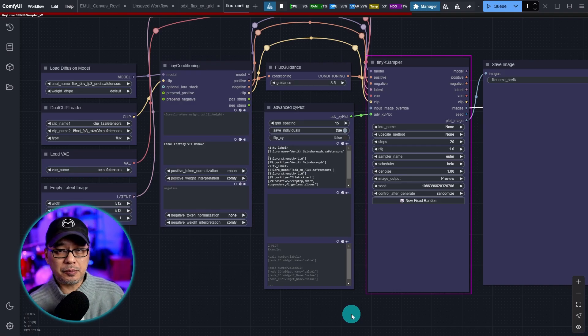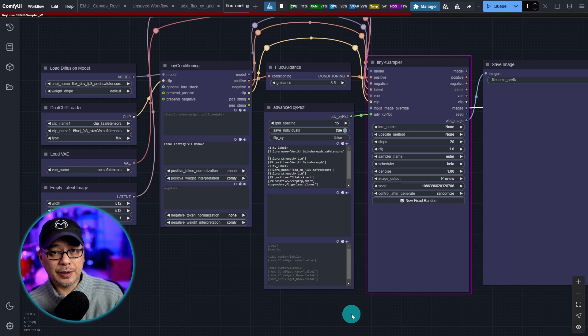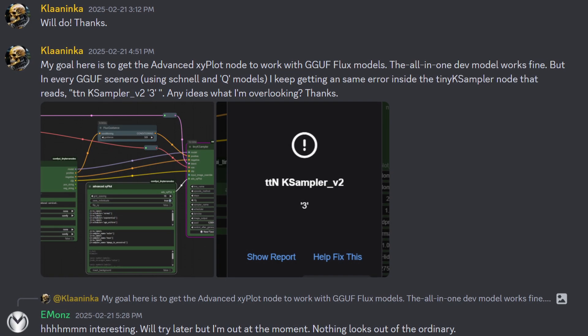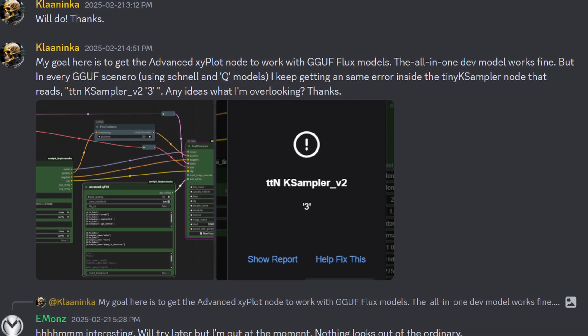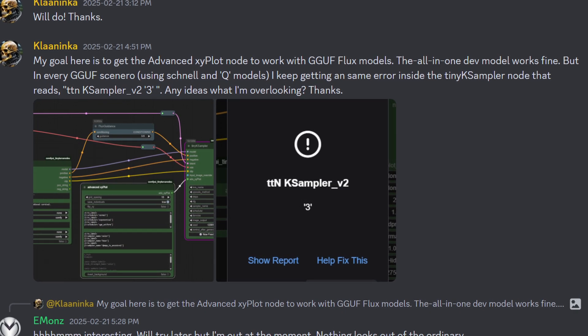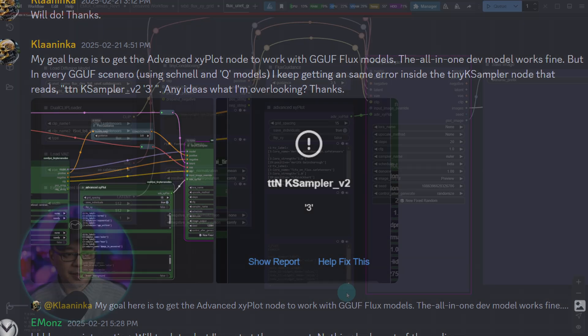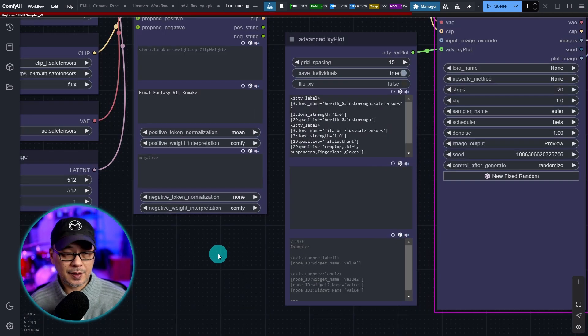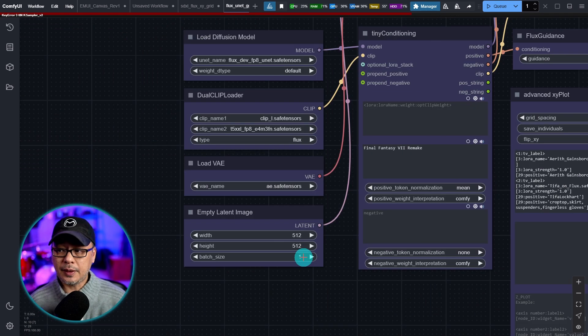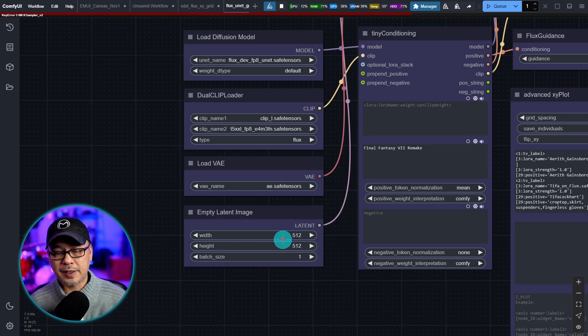Now everything may seem fine. We see the green around the sampler until this happens. And shout out to our community member on Discord Klaninka for pointing it out to me. And I found it really strange so I set mine up and came across the same error and it turns out it's the empty latent.